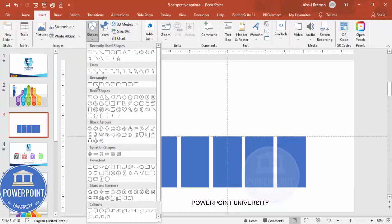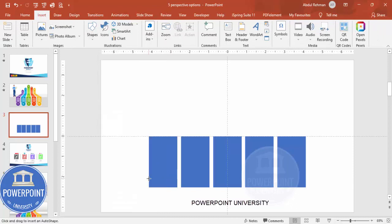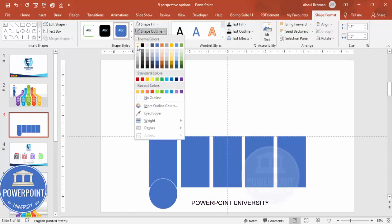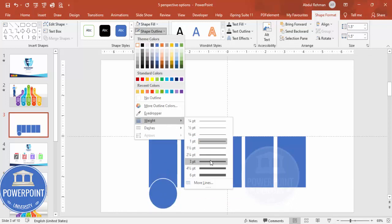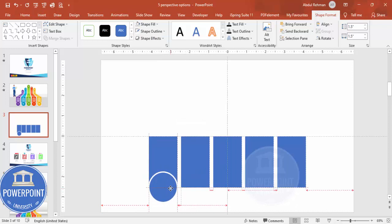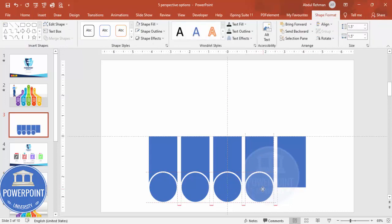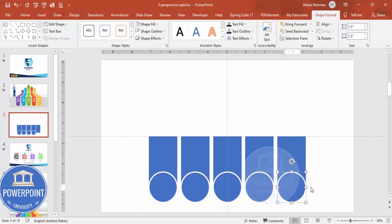Go to Insert Shapes and select the oval shape. Draw it by holding the Shift key, then set the height and width to 1.5 inches. Set the shape outline to white and increase the weight to about 4 or 4.25. Place it exactly in the center, then hold Ctrl+Shift and duplicate it for the rest of the options. Align everything properly and make sure each oval is centered.